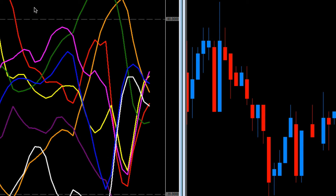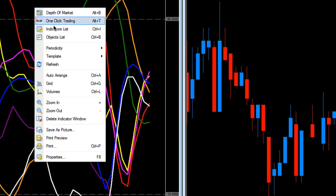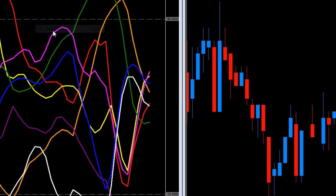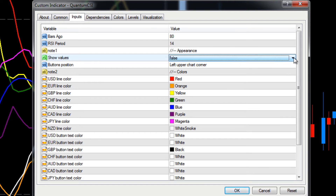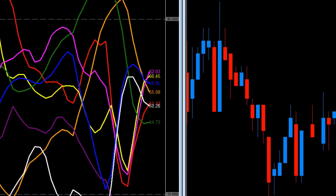If we want to add them back on again, simply right-click, left-click on Indicators List, left-click on the Quantum CSI, click on the Edit button - we're back at this menu again. Double-click, change it to true, click OK and Close.